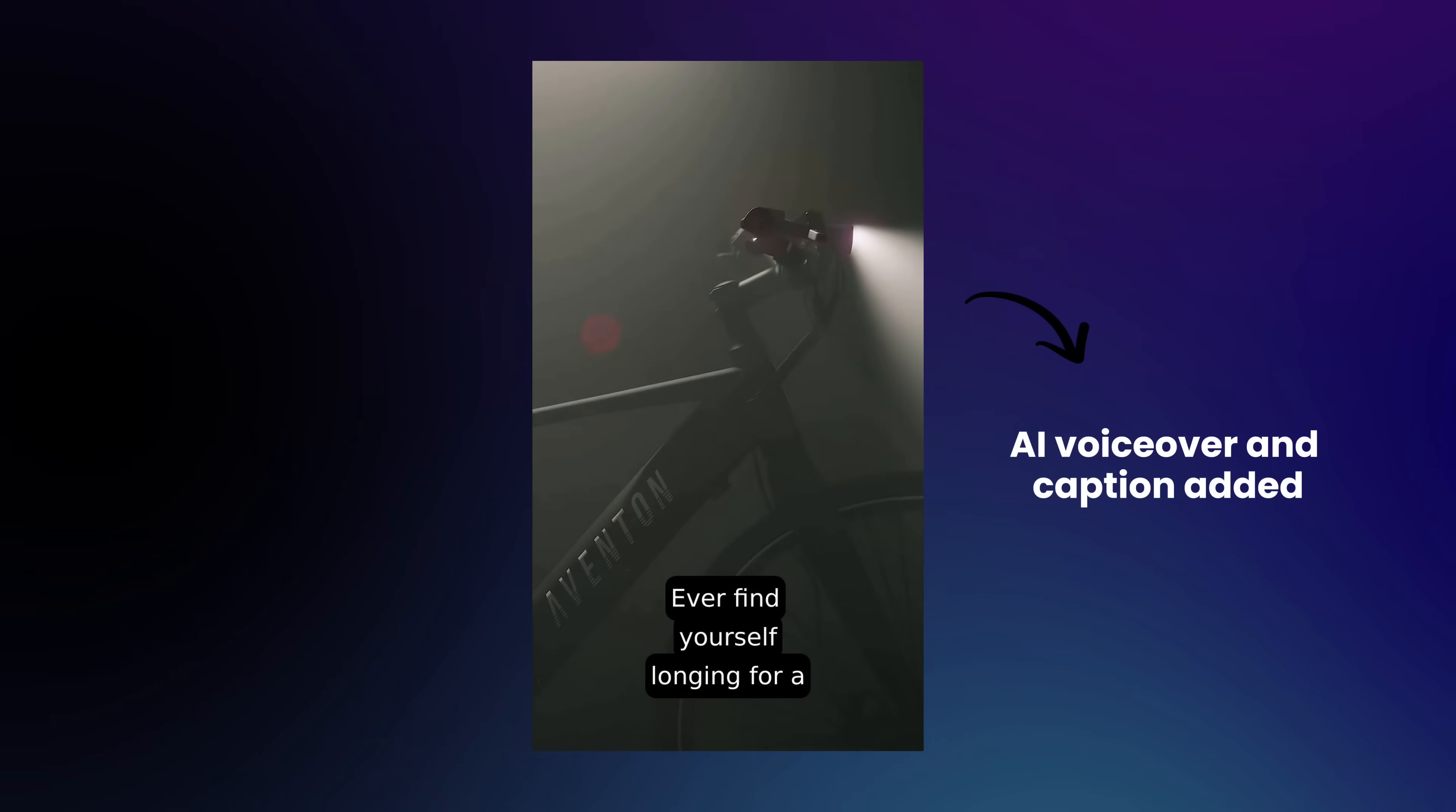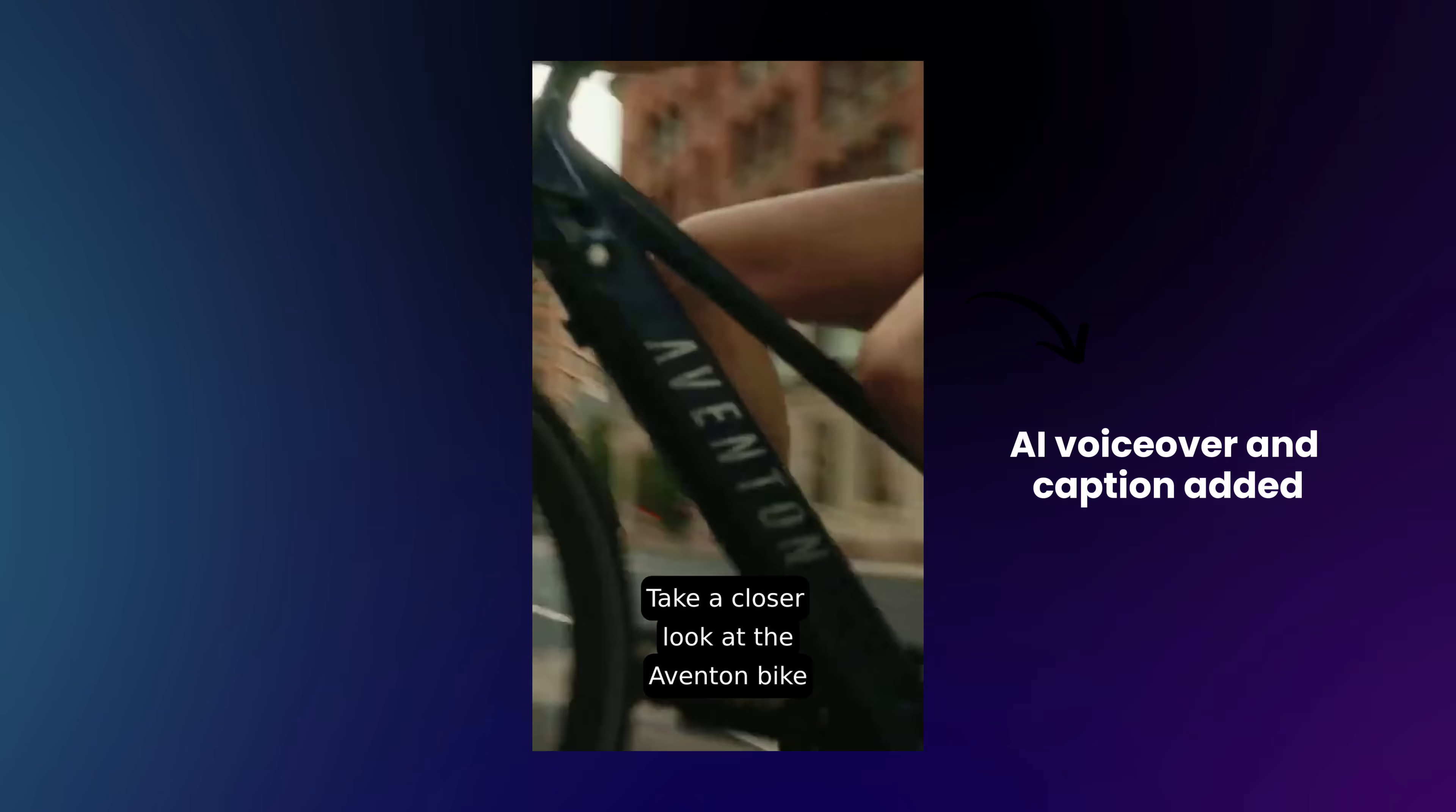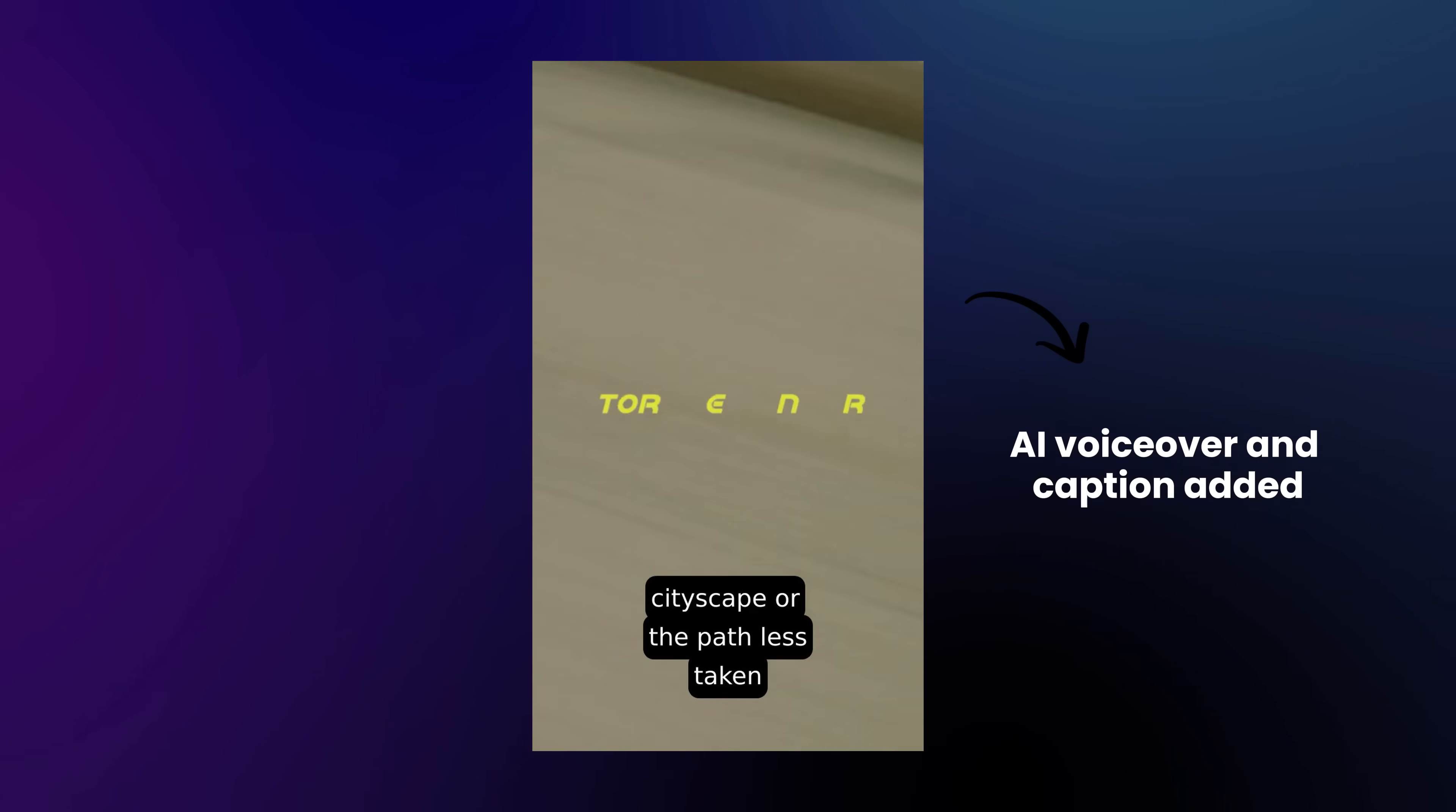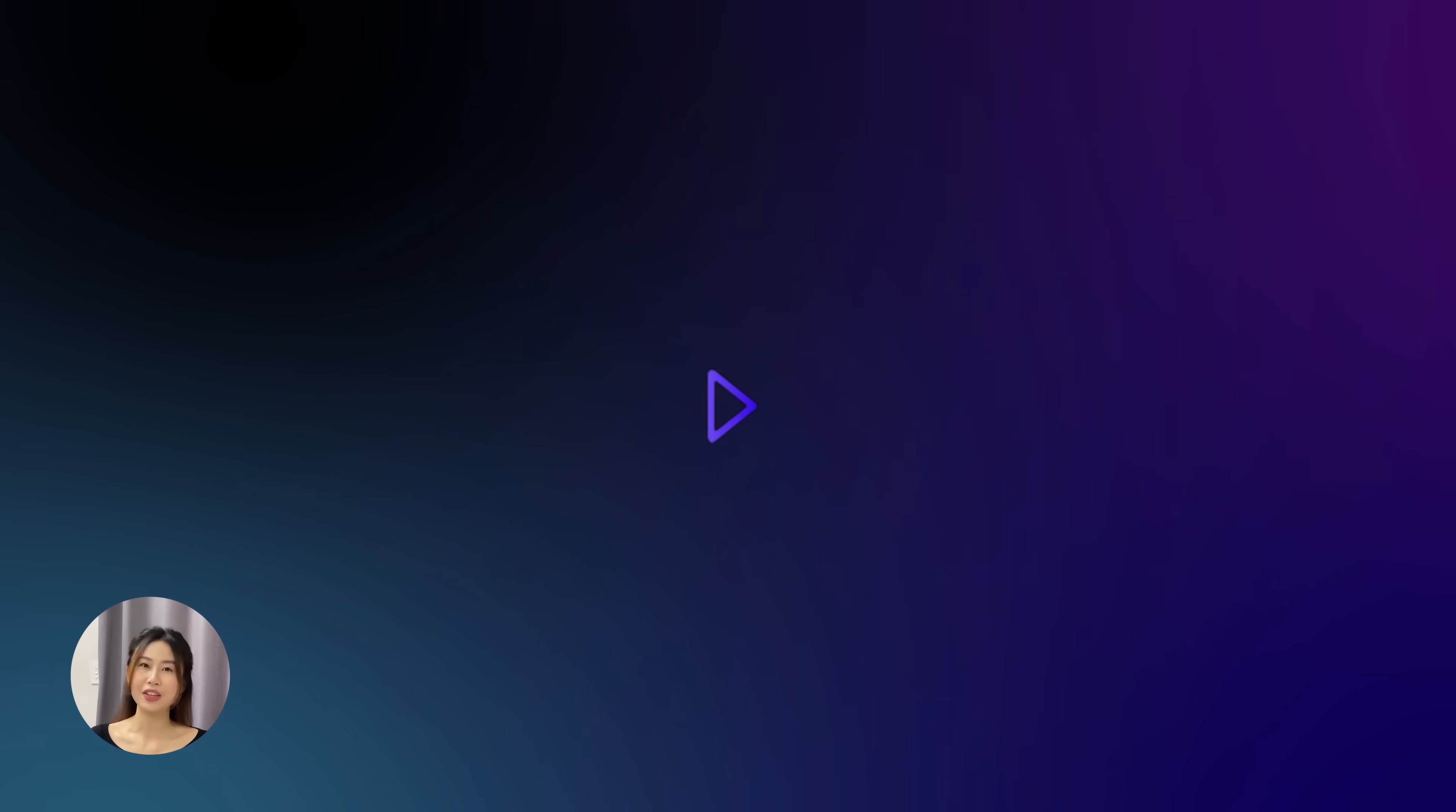Ever find yourself longing for a ride that blends style and substance? Take a closer look at the Aventon Bike, where elegance meets performance. Night or day, cityscape, or the path less taken? Aventon's luminous presence ensures your journey is safe and visible.